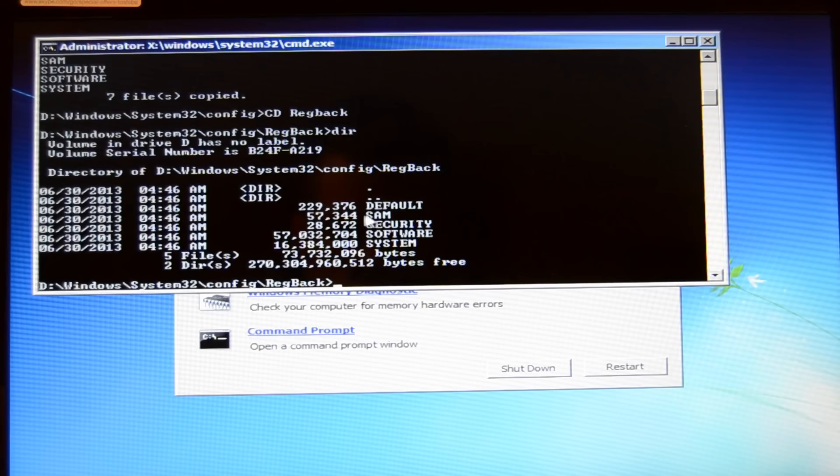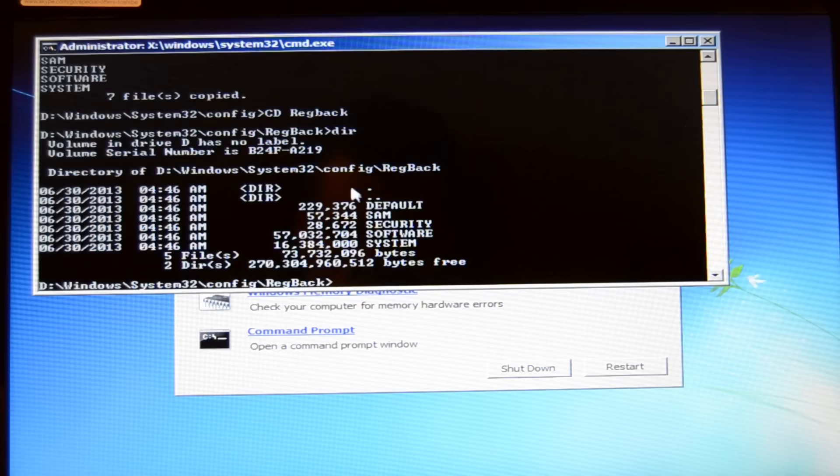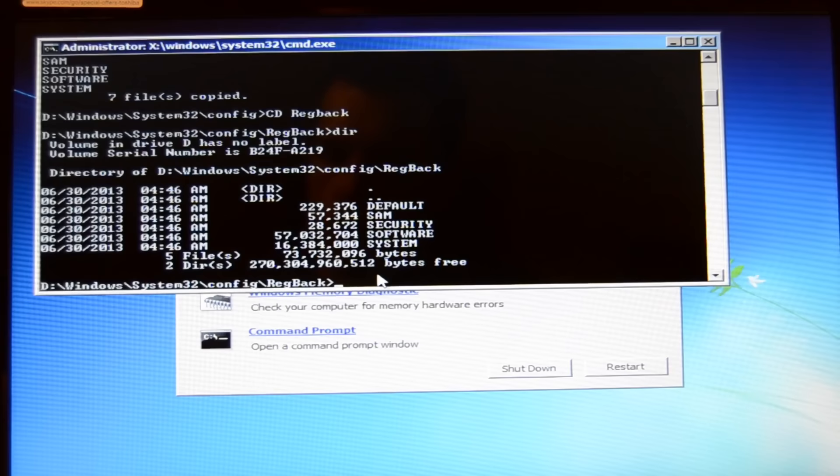If any value of this one is zero, then don't proceed with the next steps of the tutorial because then you will break your Windows completely. So if none of these values is zero, then you can proceed and do what I do now.